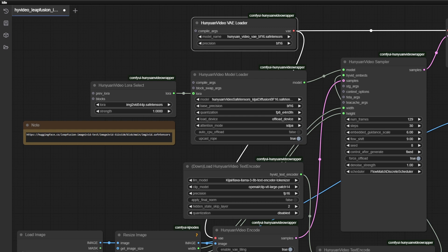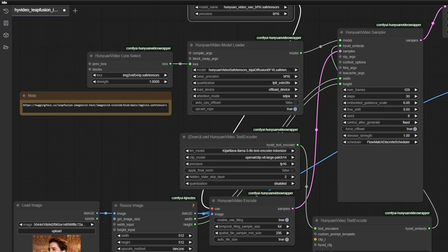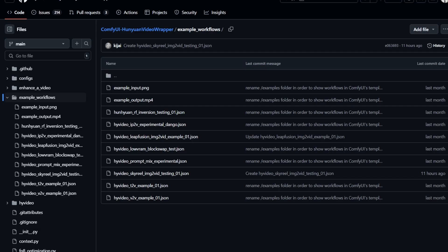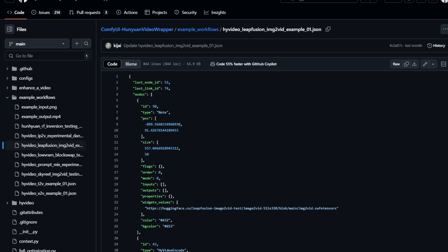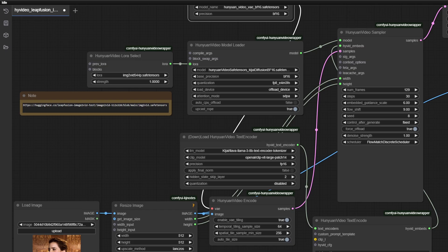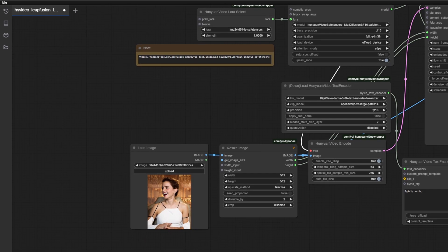Click download and place it in the Diffusion models directory. We're not done yet — there is one more file. We need the workflow. Go to the GitHub page I provided and then click on the LeapFusion image to video JSON file right here. There should be a download option on top. Now drag and drop the workflow to ComfyUI and you should get something like this, minus the image.